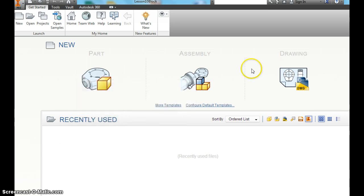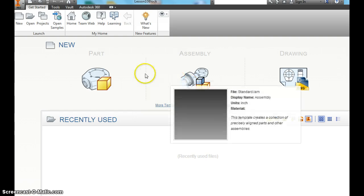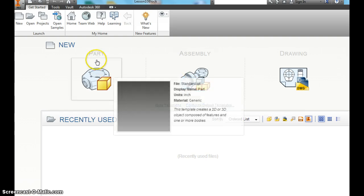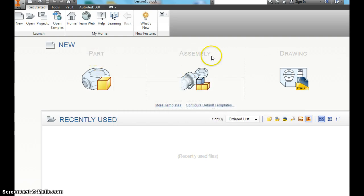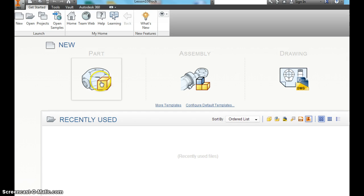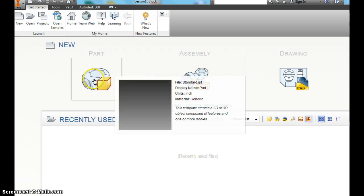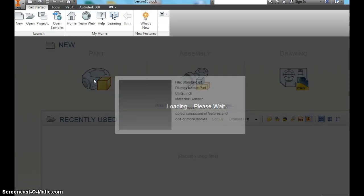You should see this page. Remember there's part, assembly, drawing. We will do all three eventually. Right now we're going to do a part file. So click that.